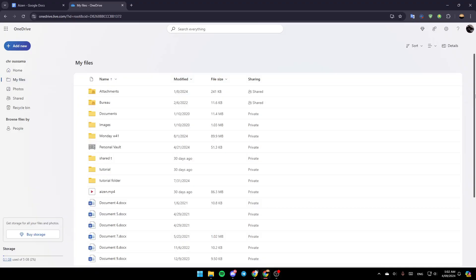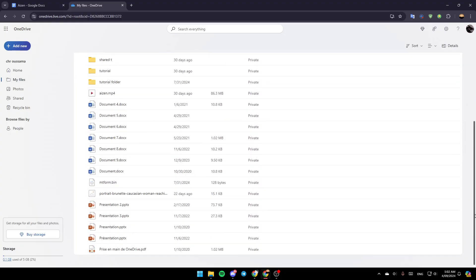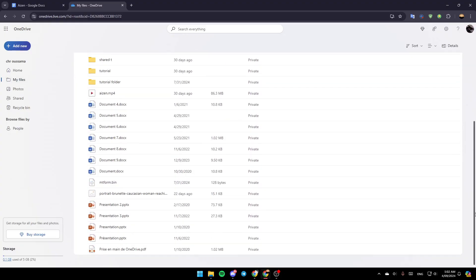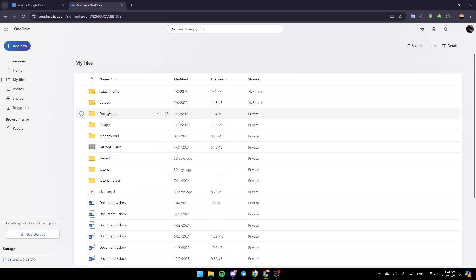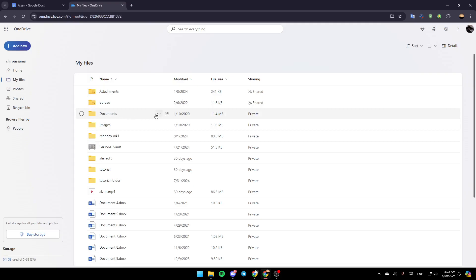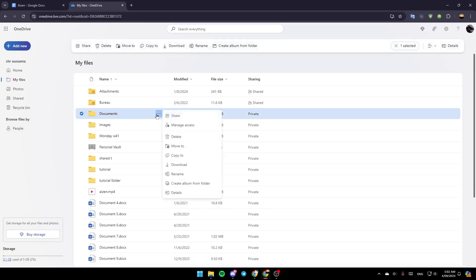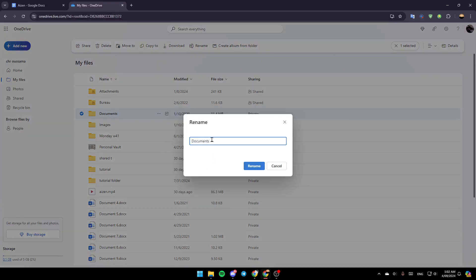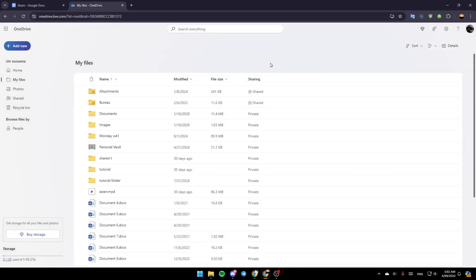Here you're going to find all of your uploaded folders and files on OneDrive. If you want to rename a folder, just hover your mouse over it, click on the three dots, and then you're going to find the option to rename it. From there you can change the name of the folder. Thank you for watching — see you in the next video.